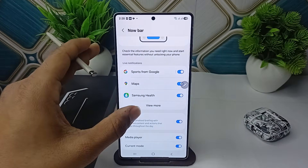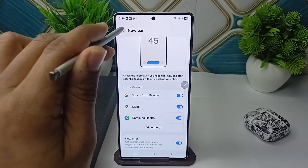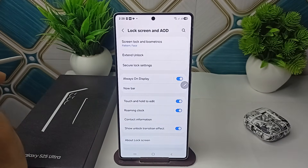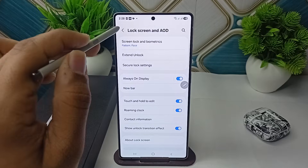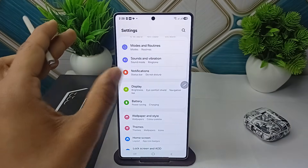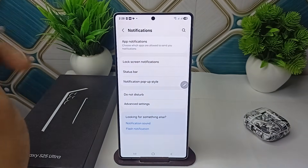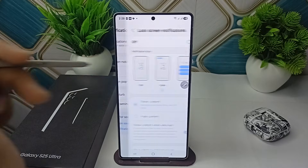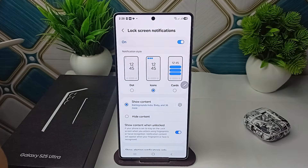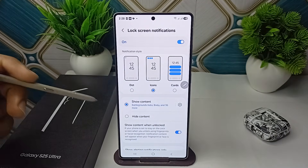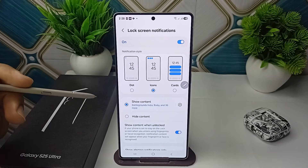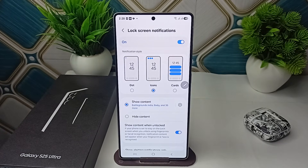If you are still not seeing the Now Bar option, it means that your lock screen notifications are turned off. Go back and open the Notification Settings, click on Lock Screen Notifications, and enable them. Also ensure that Show Content is enabled.